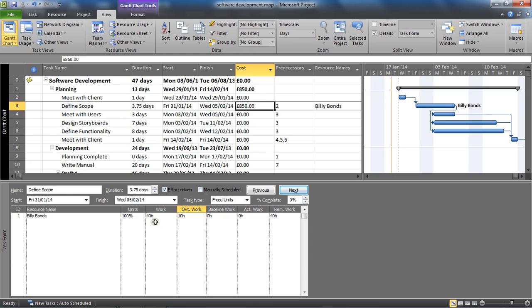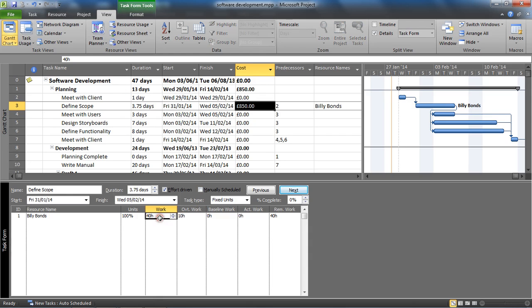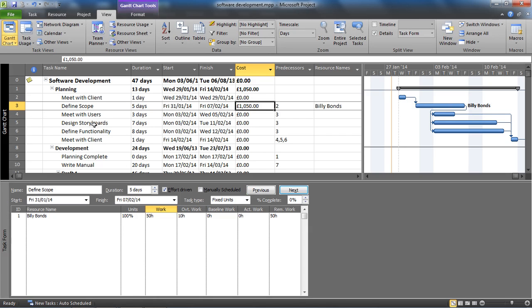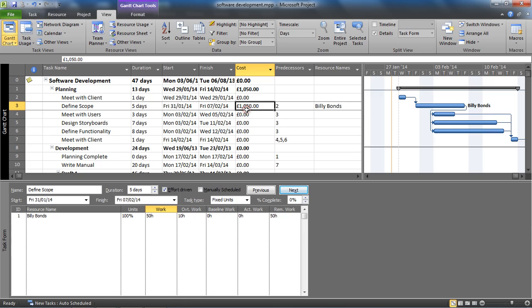I'm just going to change the work column to 50, so 50 hours work and 10 hours overtime work. It changed back to five days duration. We can see the cost increase. Now it's including - in fact he's doing 40 hours at 20 pounds an hour, and on top of that we have the 250. So it's 800 plus 250 now, one thousand and fifty pounds.